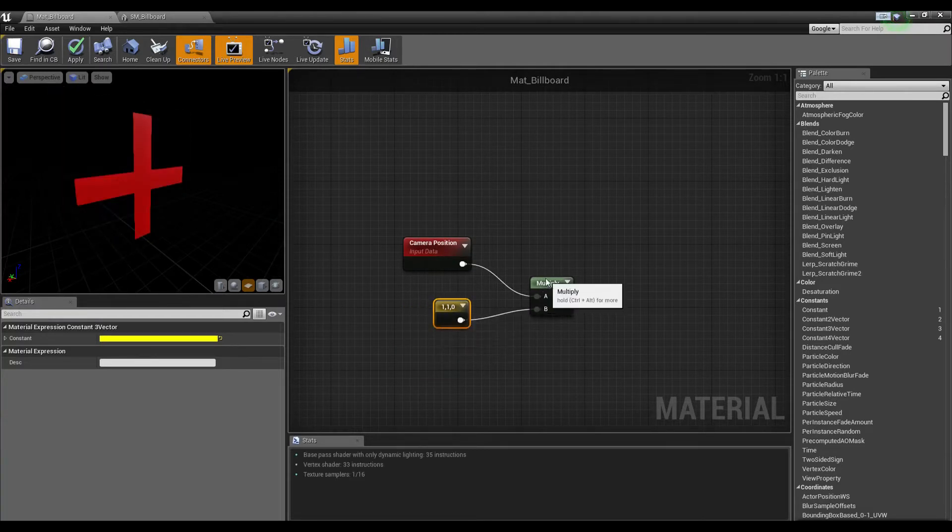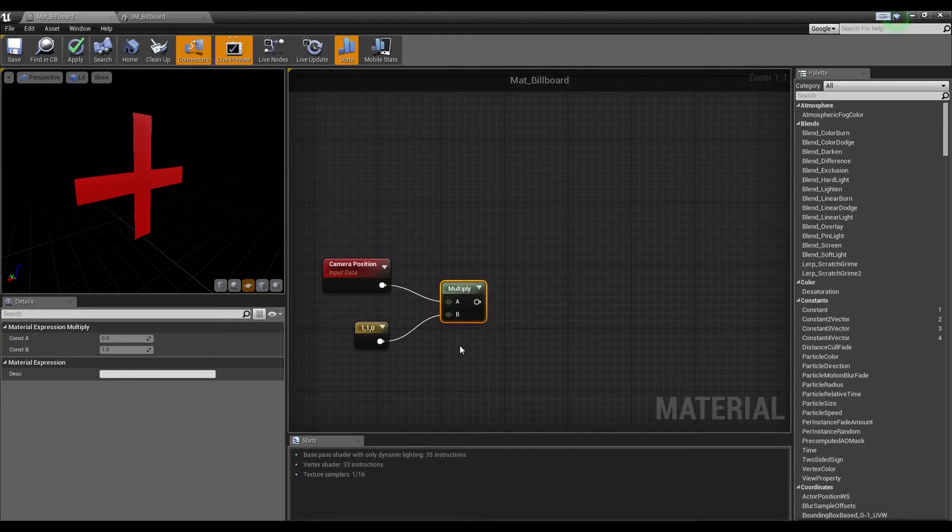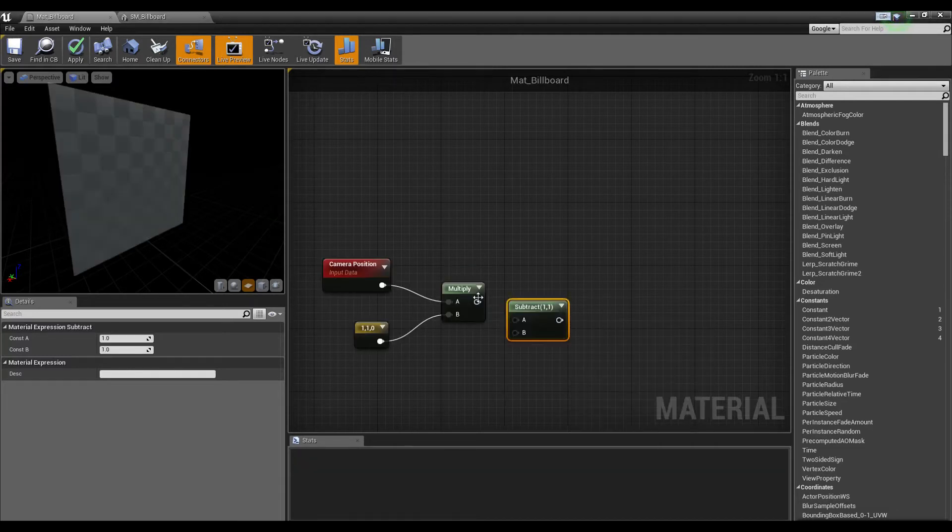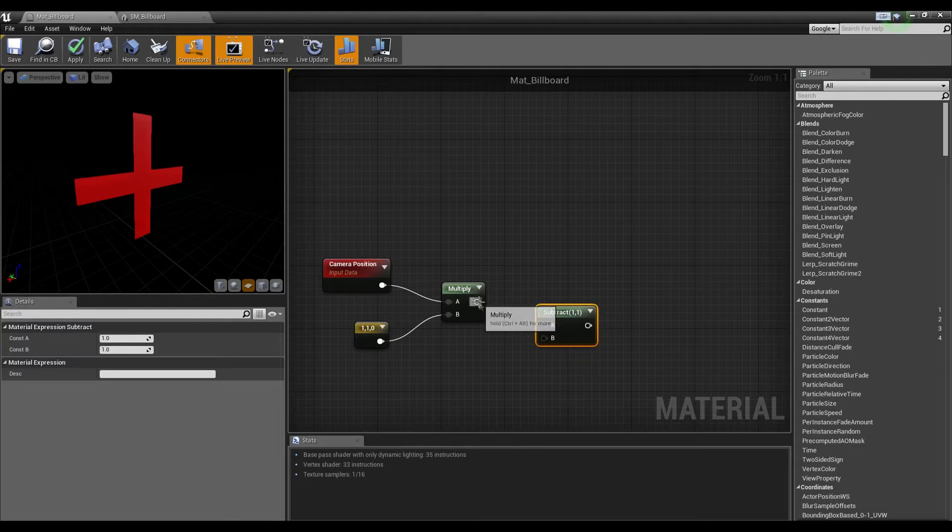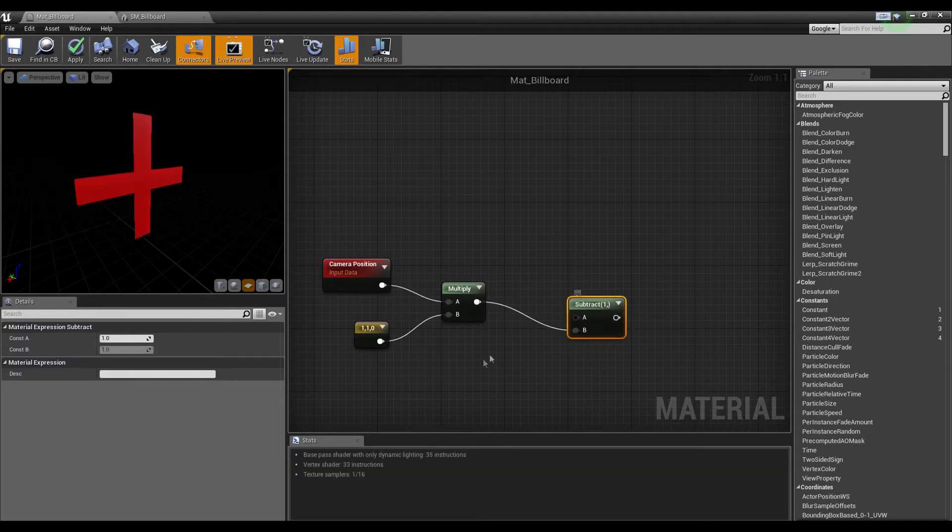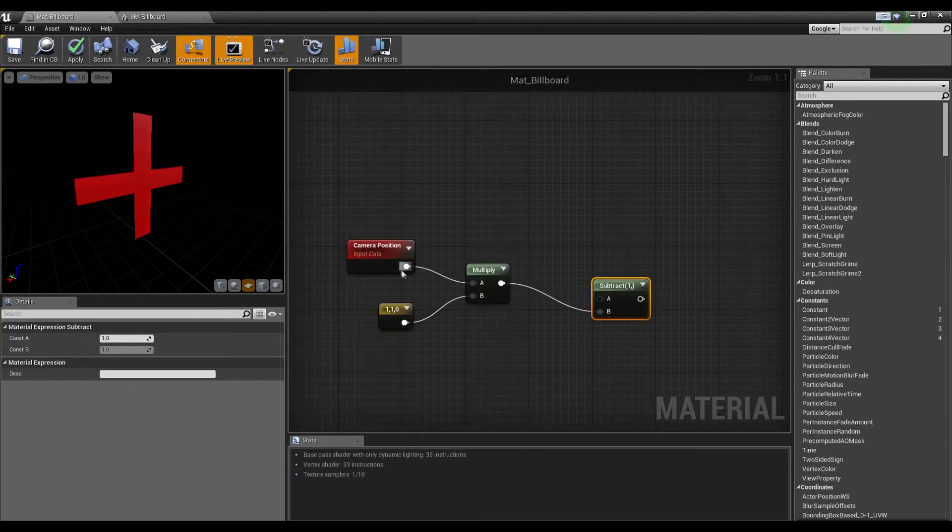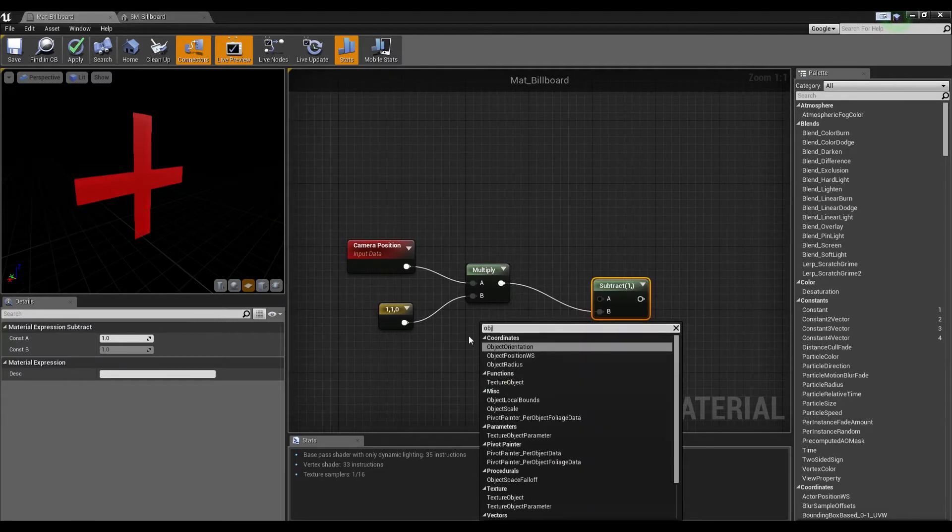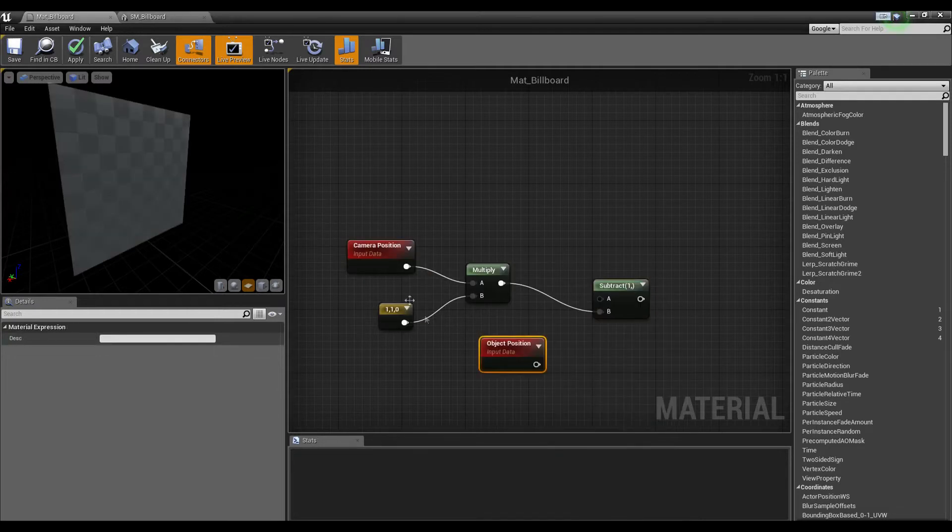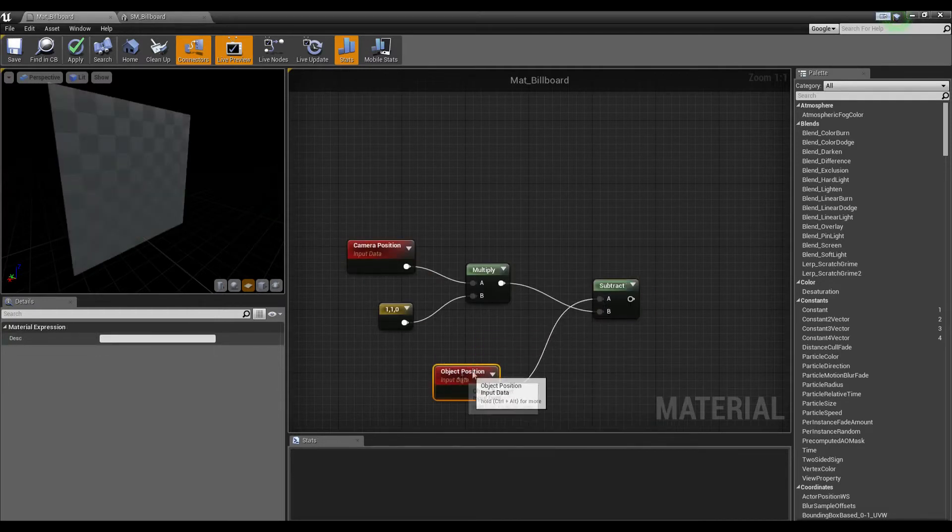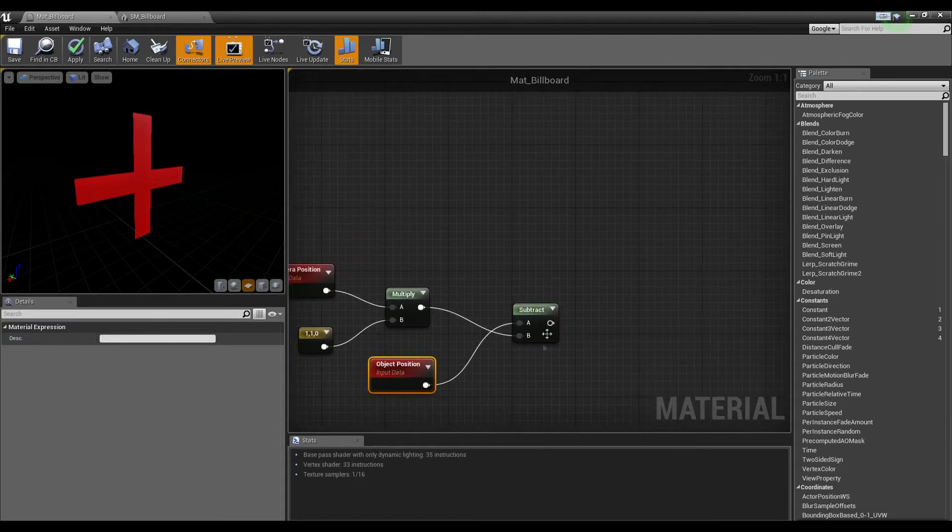Now let's subtract, plug that into B. We need an object position node, plug that into A. Now what we're going to do is normalize this.